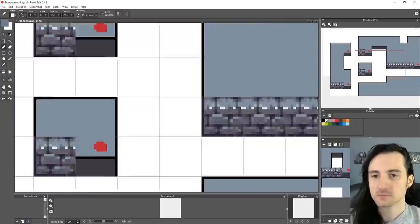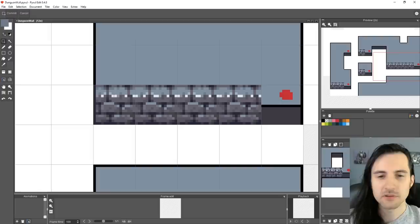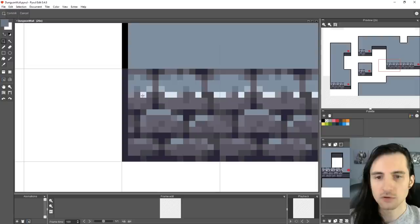Now that we have that piece, let's save time and just copy-paste it to the other side. However, this piece also goes up — it's not just a corner piece.